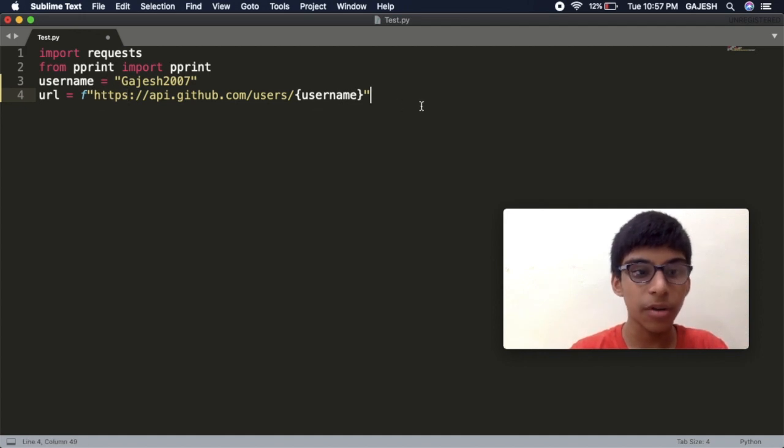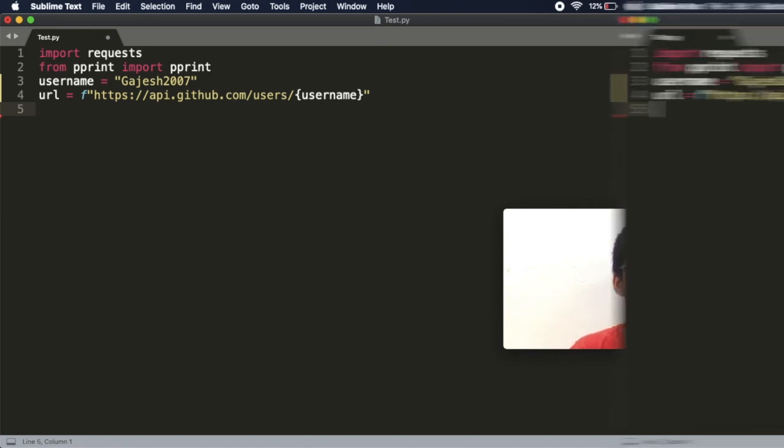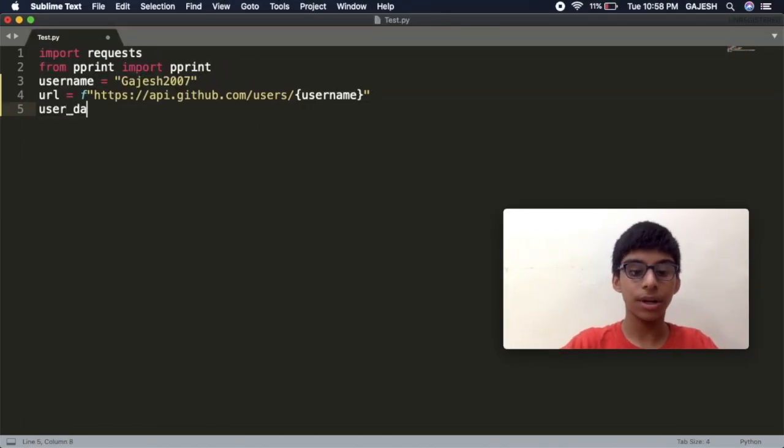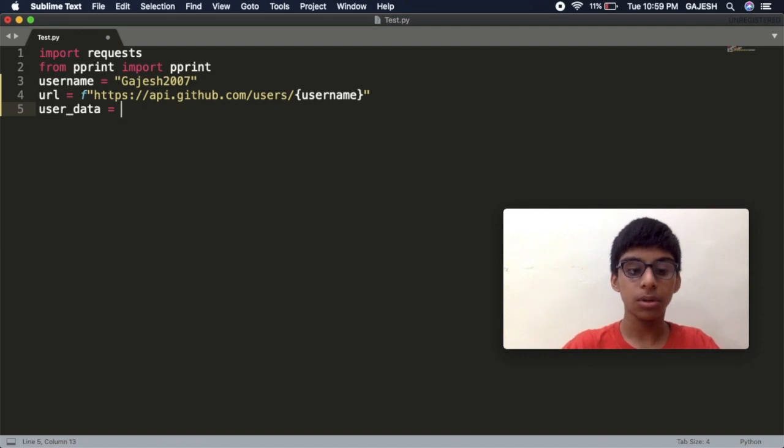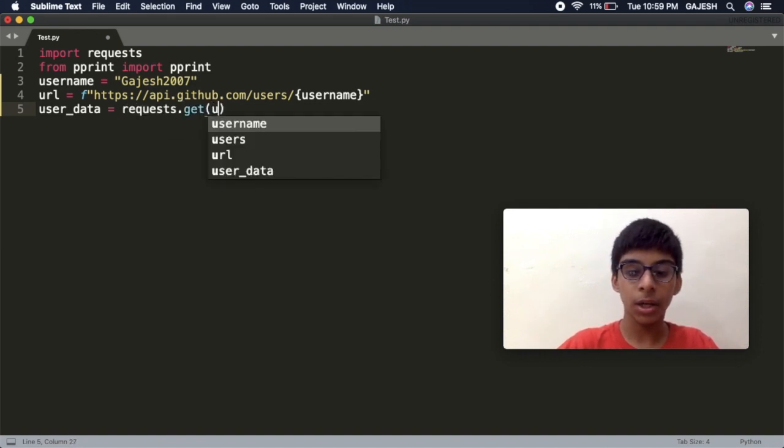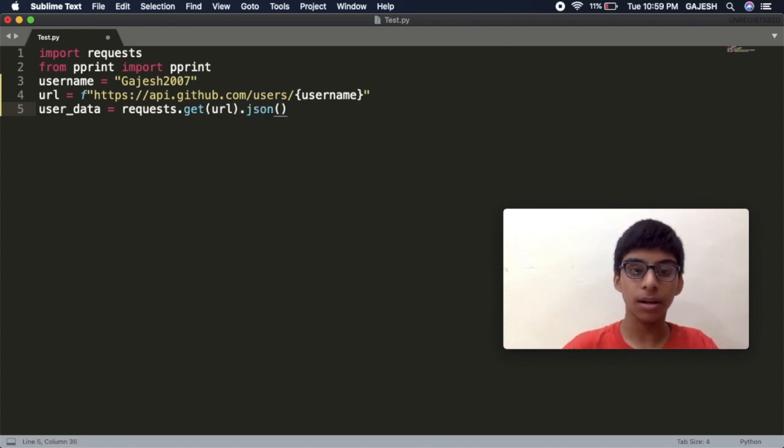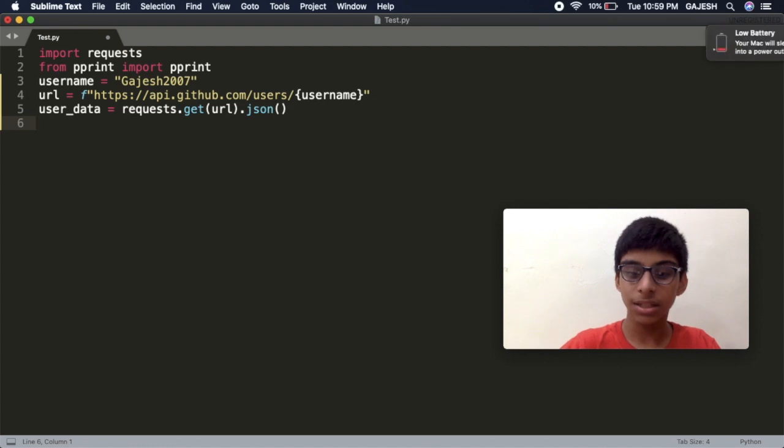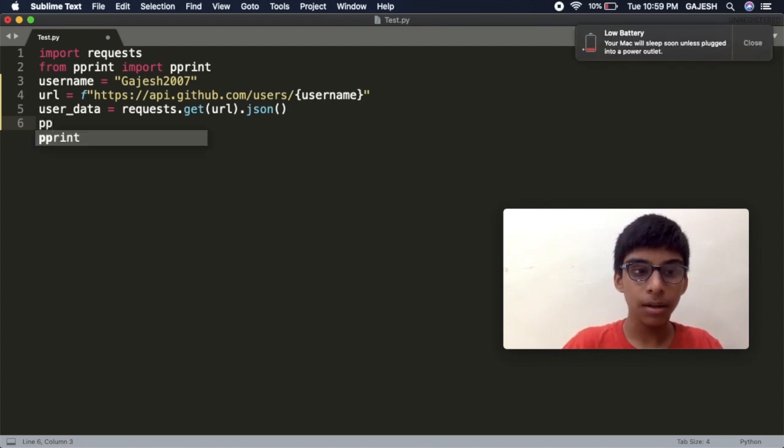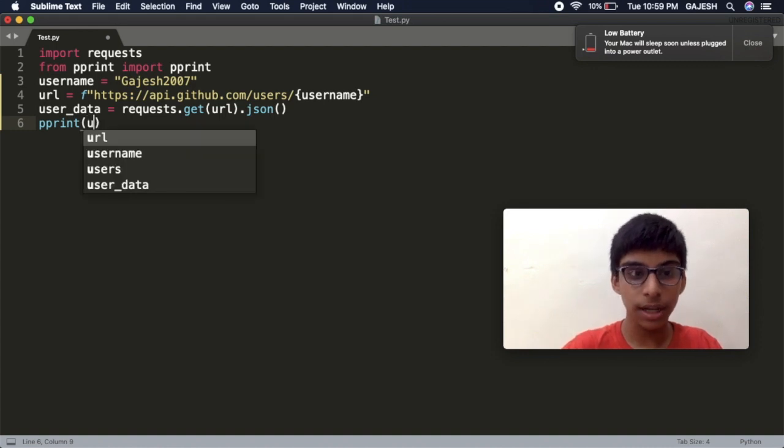In the whole code, type user_data equals requests.get in the bracket url.json open the bracket close the bracket, press enter, and type pprint in the bracket user_data.